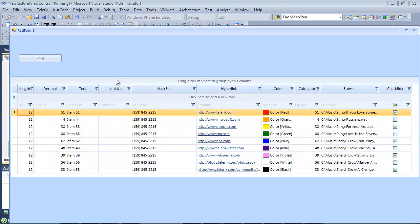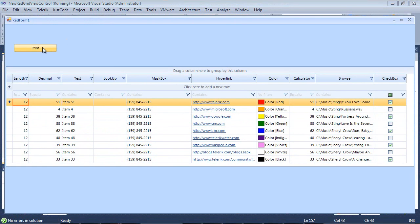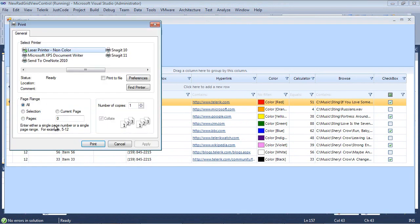So if we run the same application again and we just go ahead and we click print, then you'll notice the print dialog box just appeared.